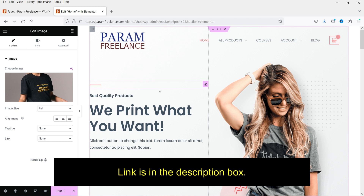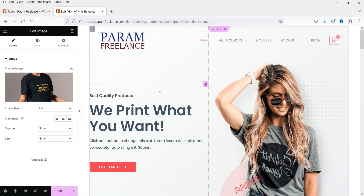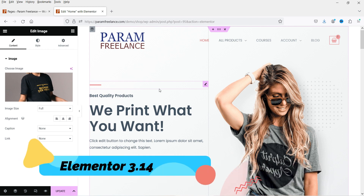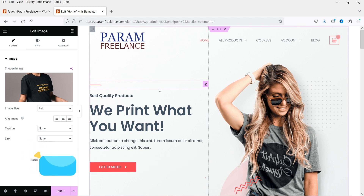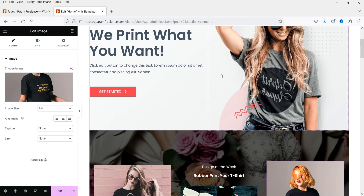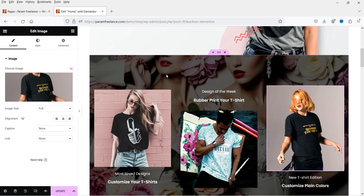It is available for Elementor 3.14 and above. So if you want to use the AI image builder, you will need to upgrade the Elementor plugin to version 3.14 and above.